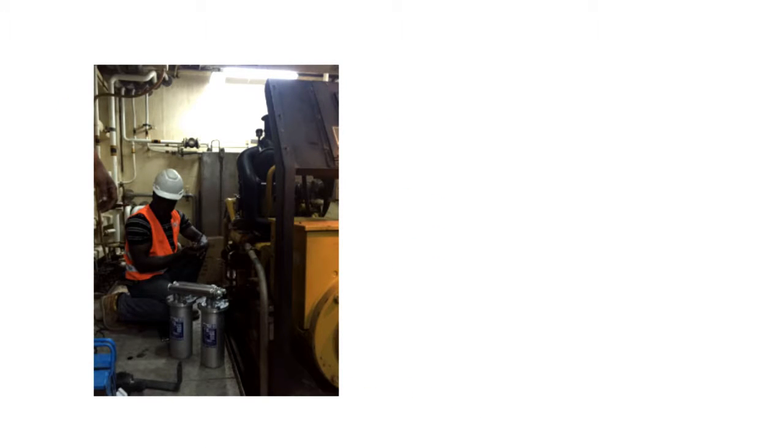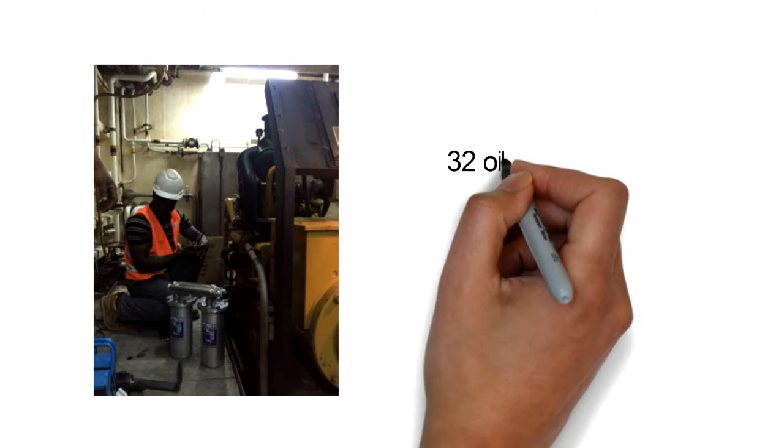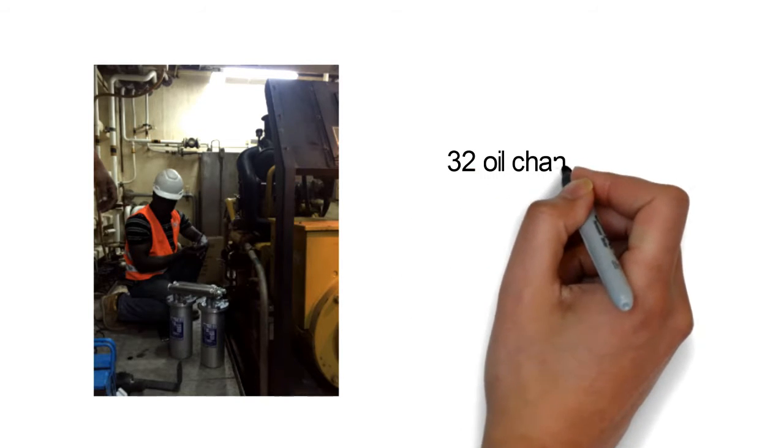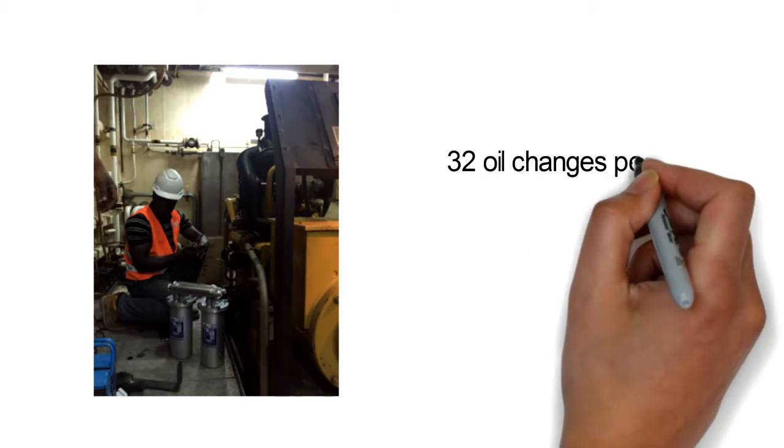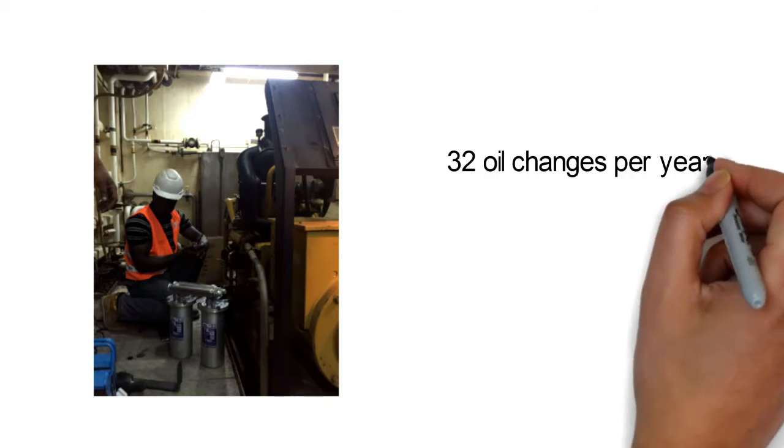which means one oil change costs 1,800 euros. Our example generator runs for an average of 8,000 hours per year. The oil is normally changed every 250 hours, giving an average of 32 oil changes per year.